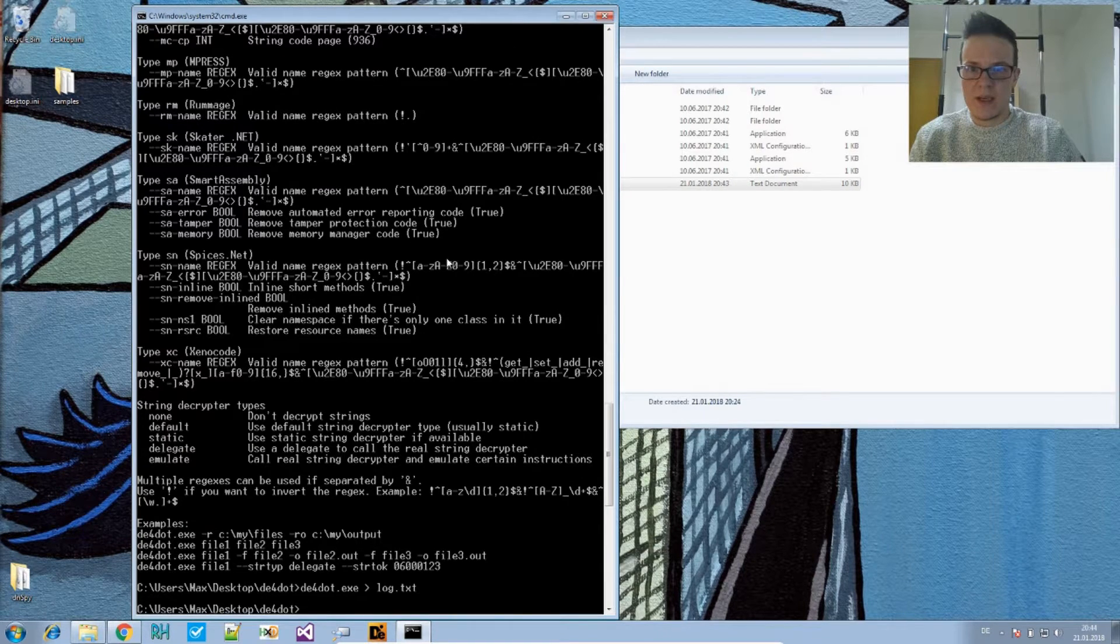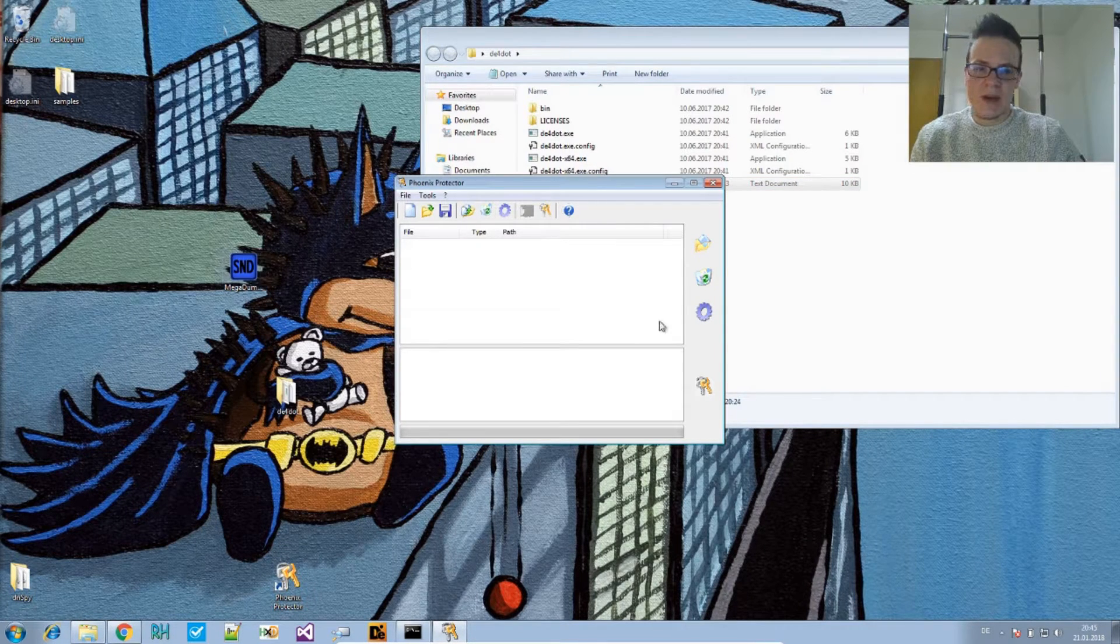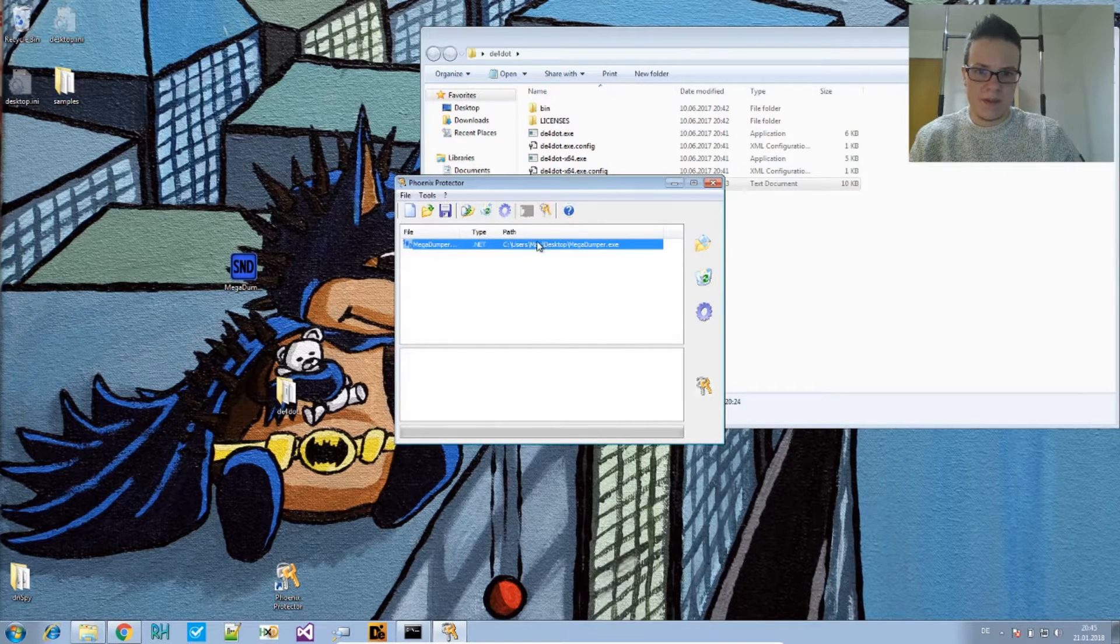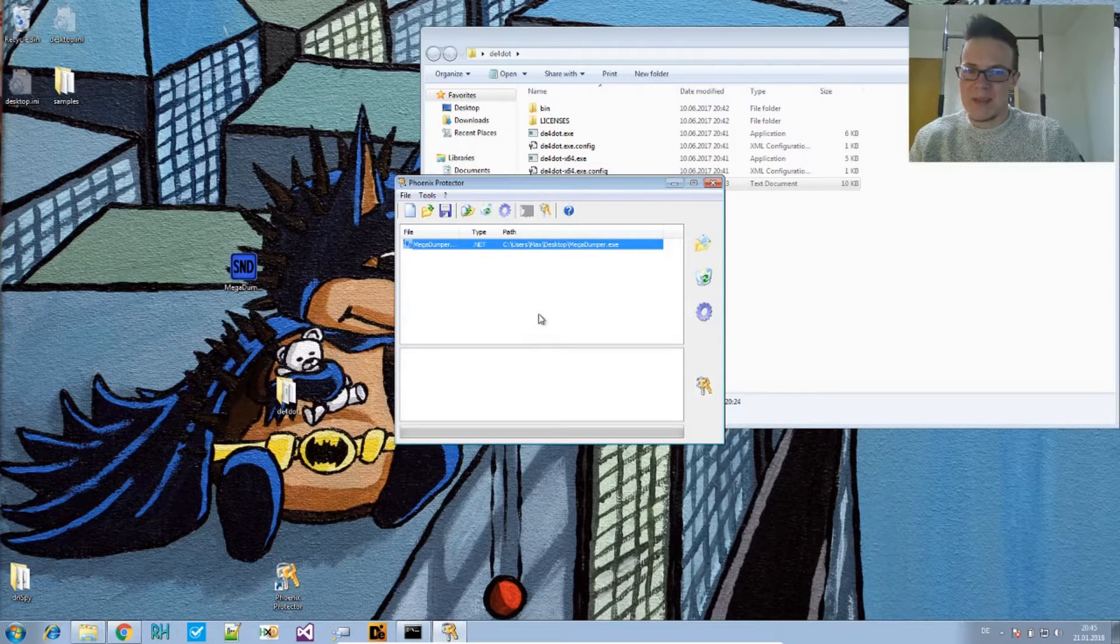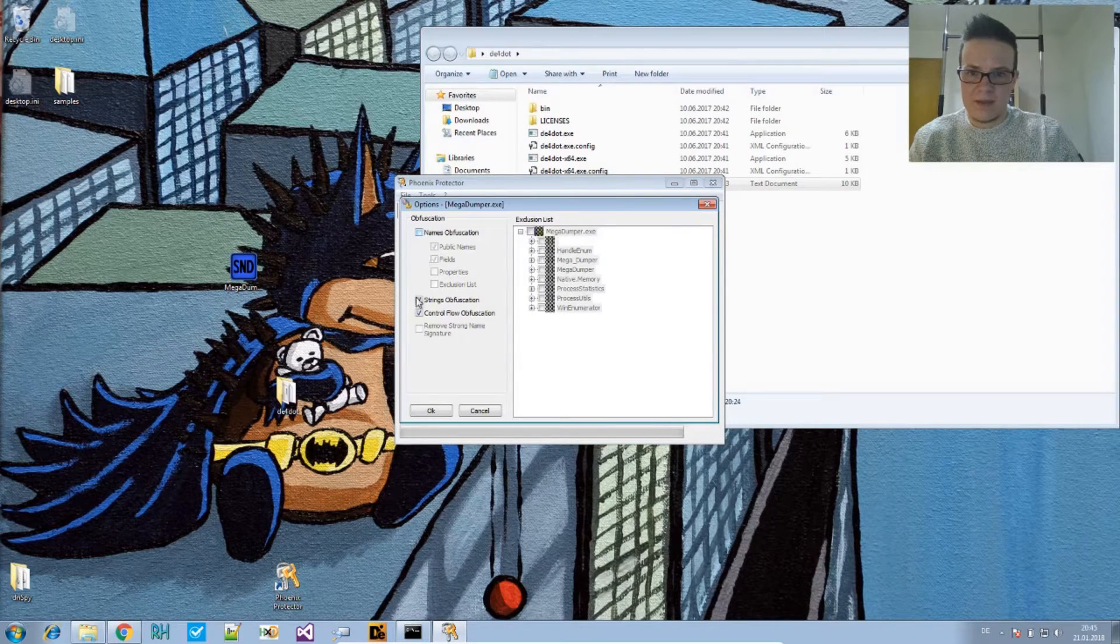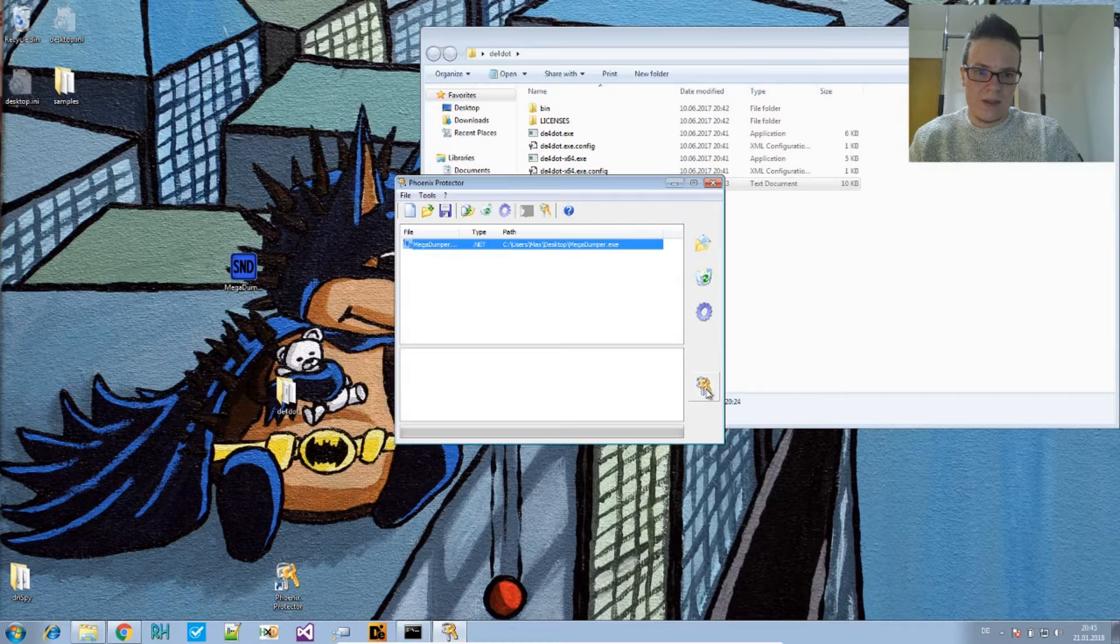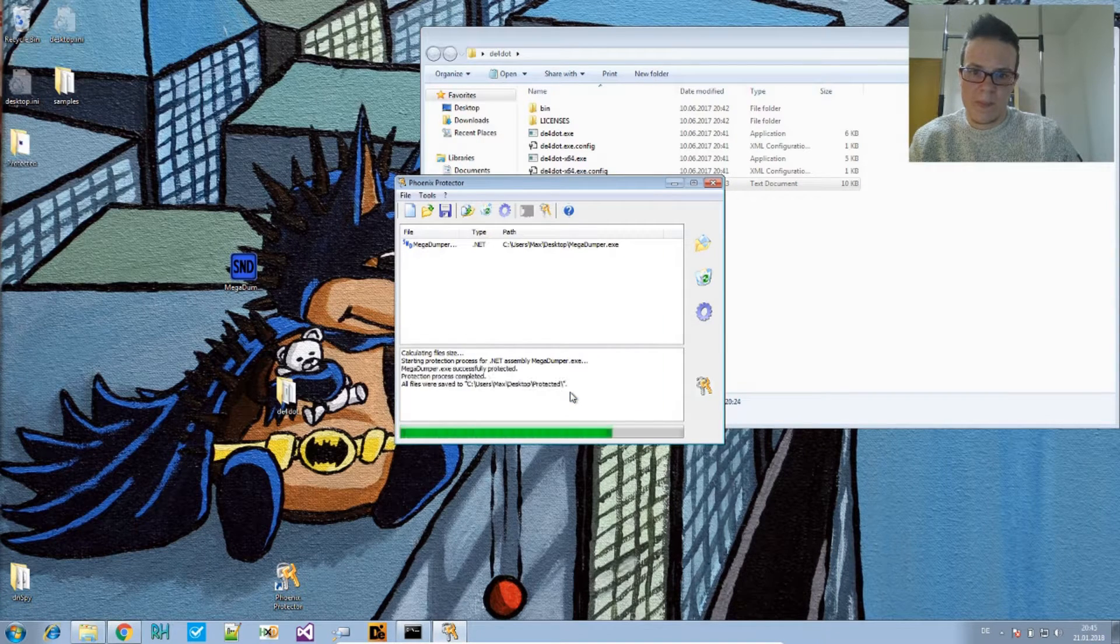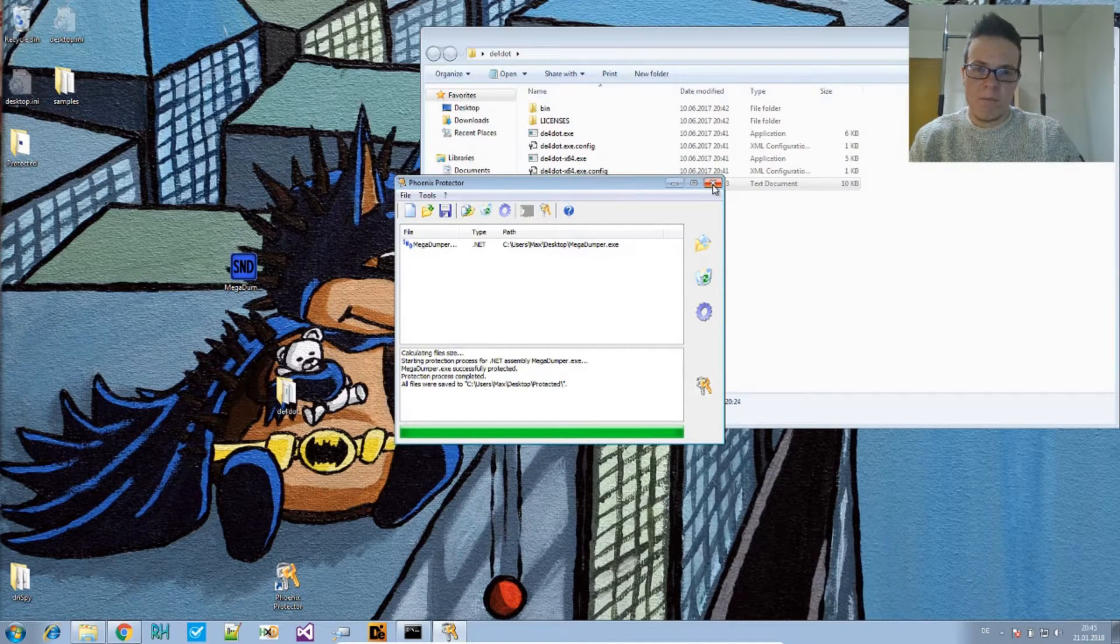There is a protector, that's a freeware called Phoenix Protector, and this protector has a string protection option. So let's try this. I will not obfuscate a malware. I'm not sure that this is appropriate when I basically protect a malicious file. So, options, and I will only apply the strings obfuscation. So okay, and protect this, put this onto the desktop please.